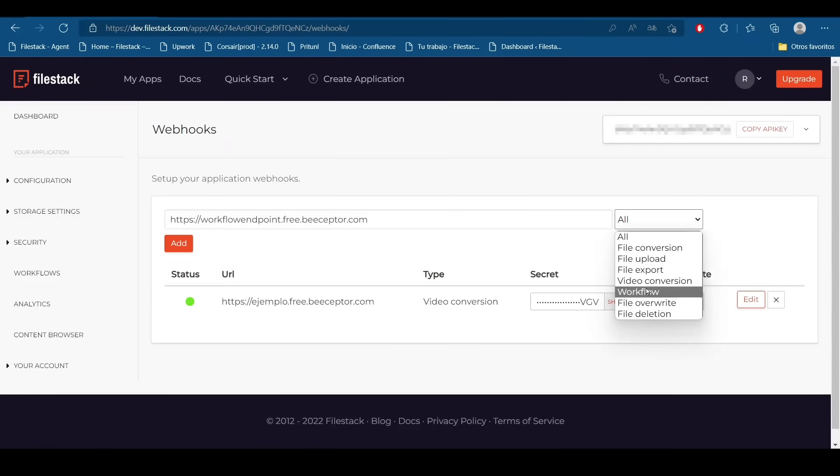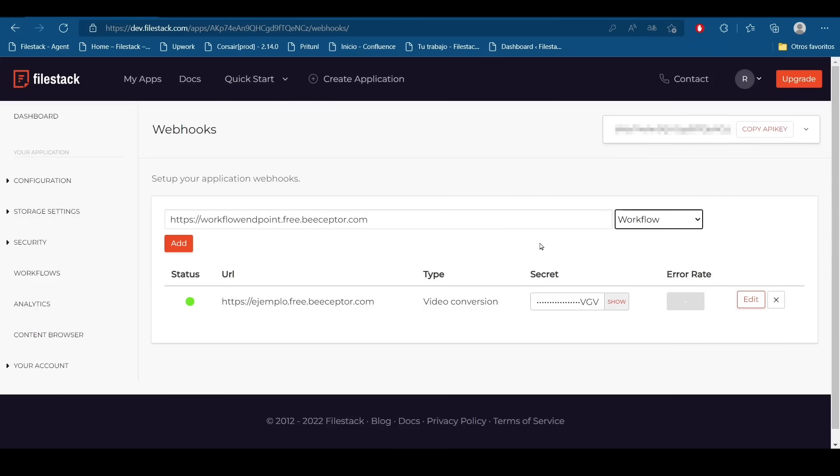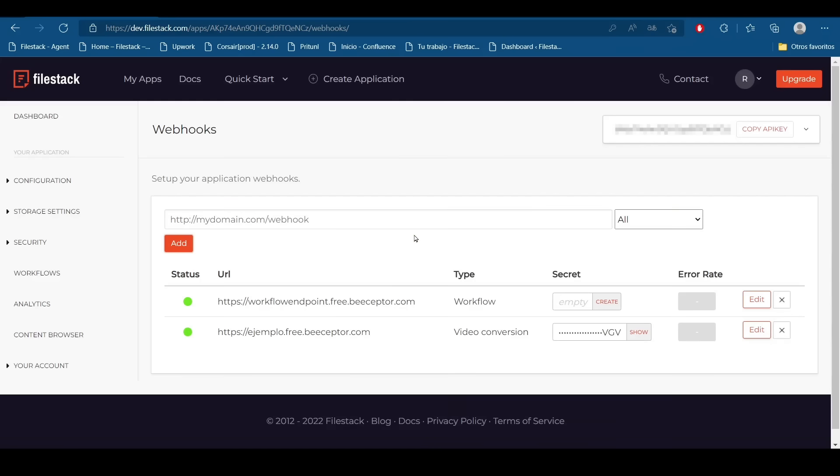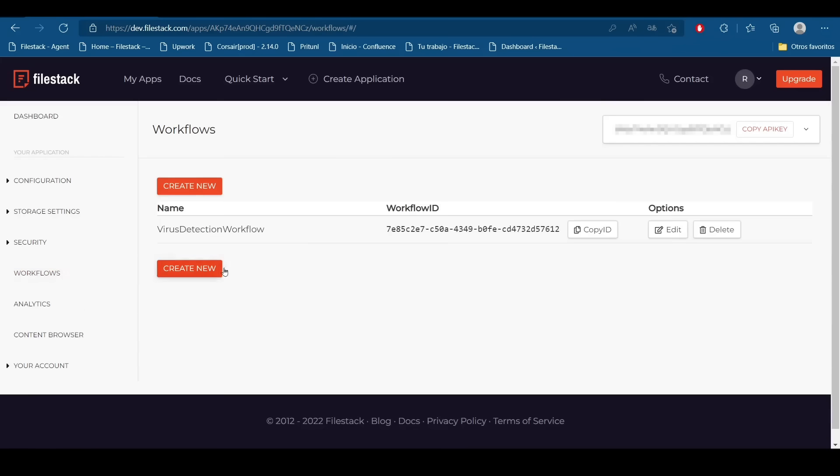I'm going to say that this webhook is for workflows, so every time a workflow executes, the information will end here. So now everything is ready. I'm going to move again to my workflow section.